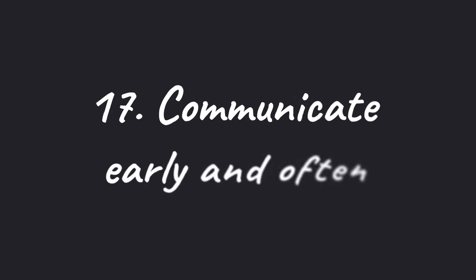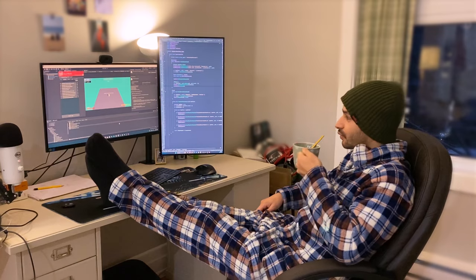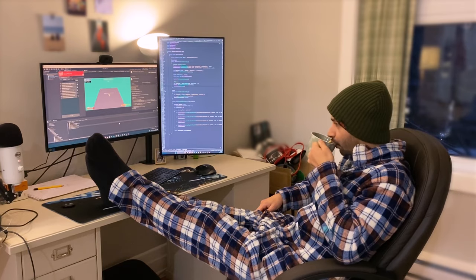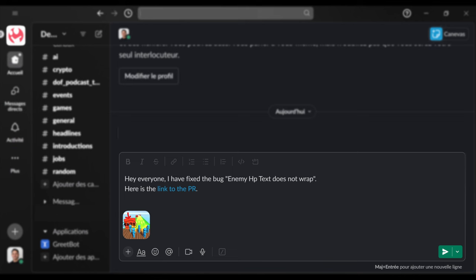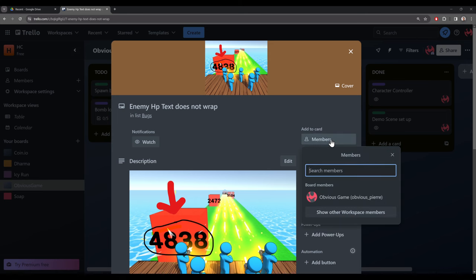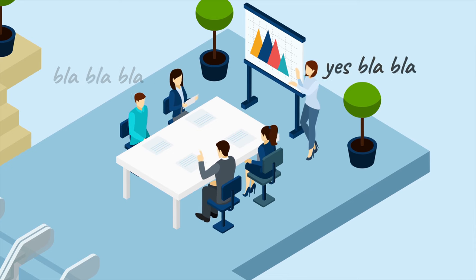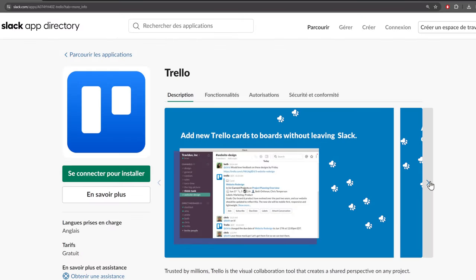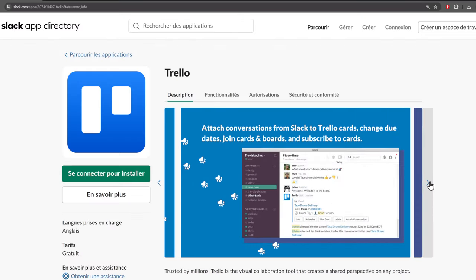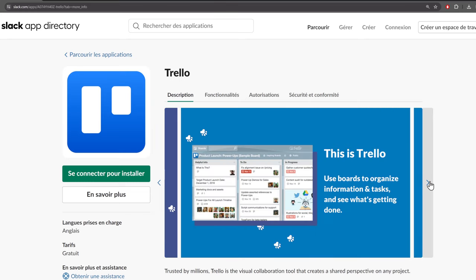Number 17, communicate early and often. Communication is crucial for any developers, especially if you work remotely. Make sure your team knows what you're working on. You can let them know by posting a message on Slack, by assigning a task to yourself, and by speaking during meetings. Of course, you can use some plugins and AI to improve the process, but it's usually not enough. This one is still challenging for me, but you do get better over time.